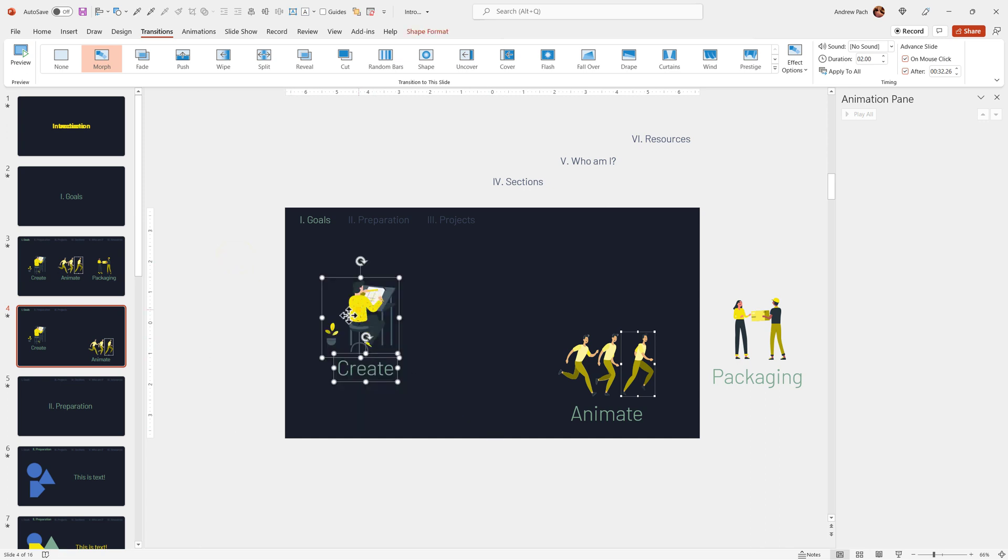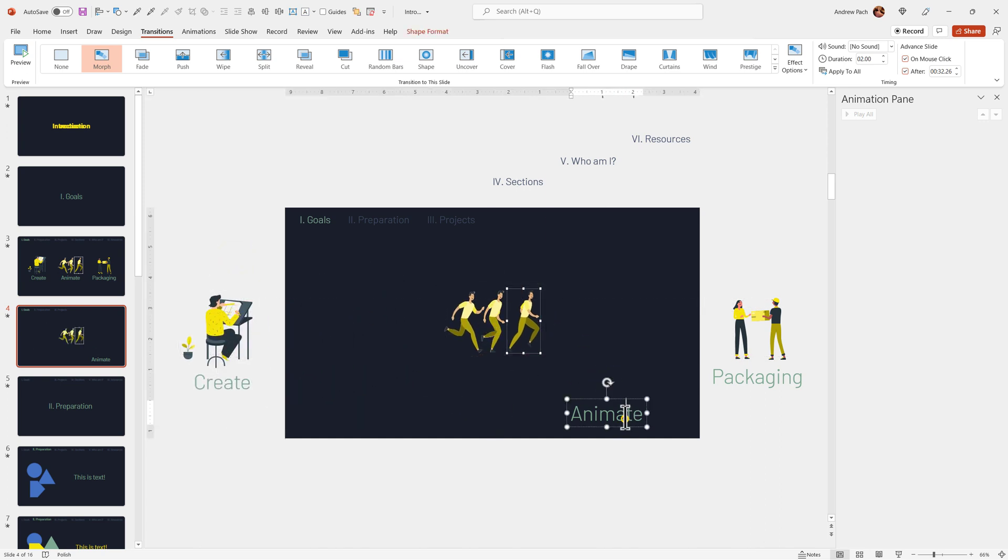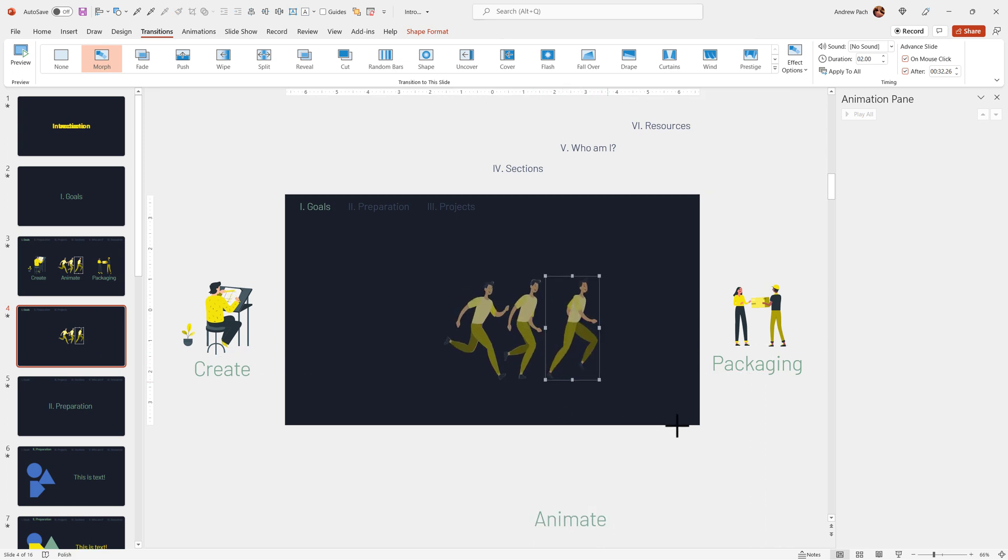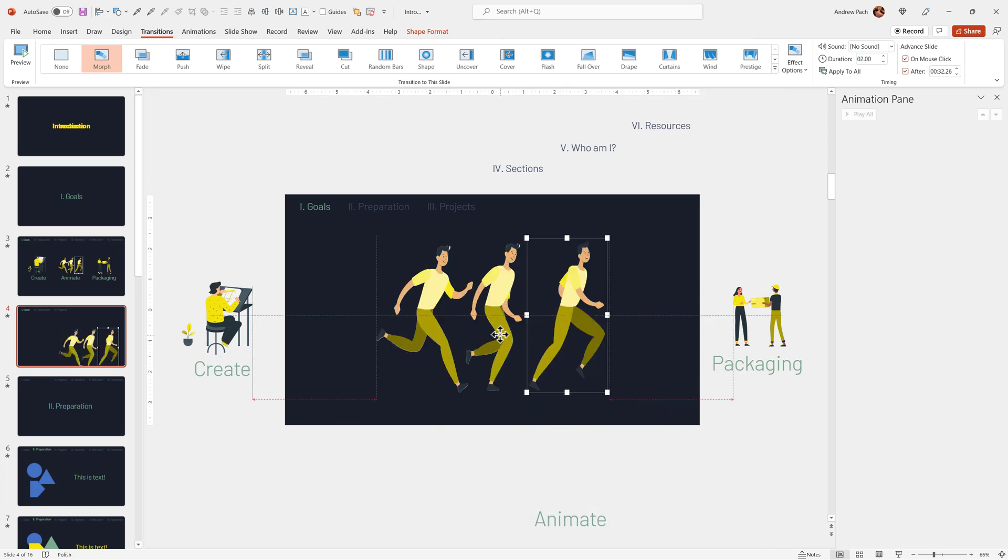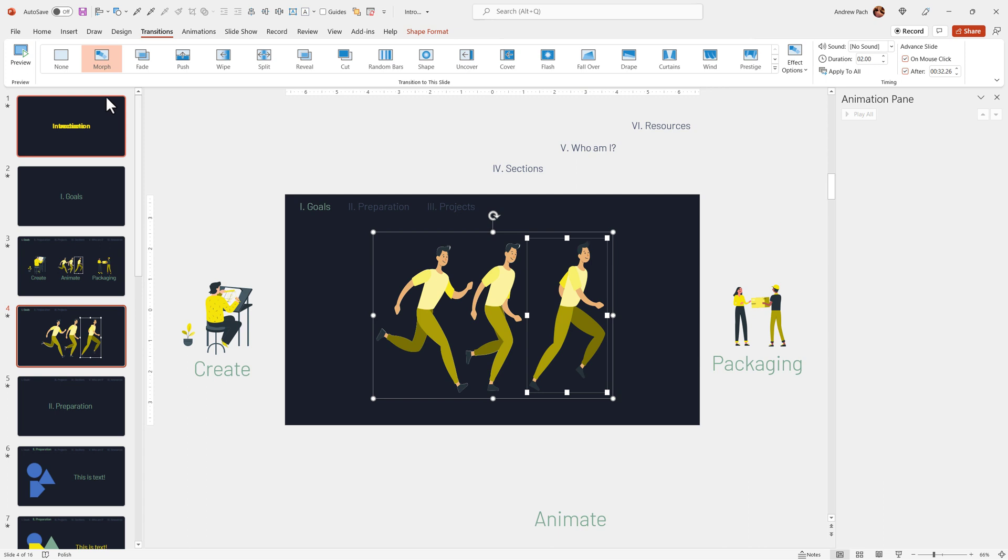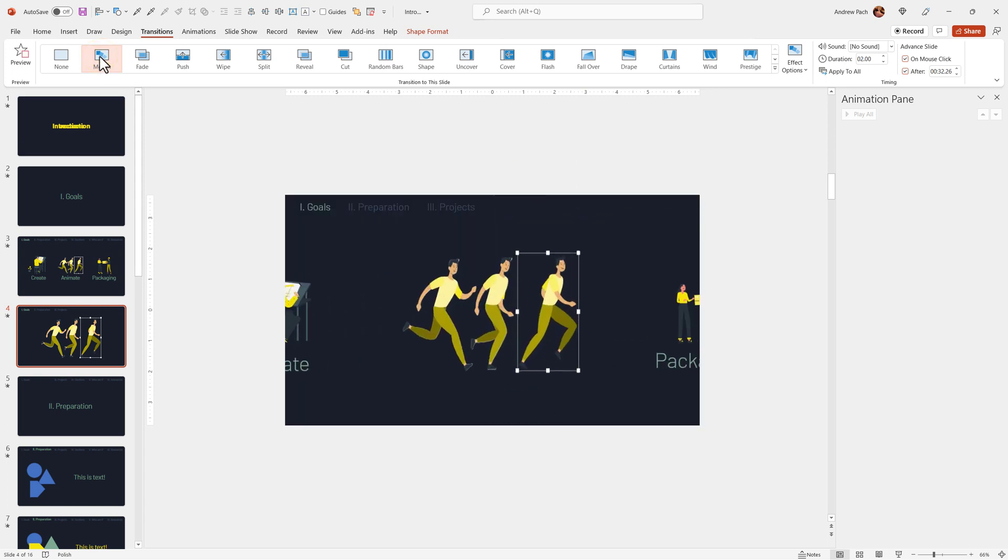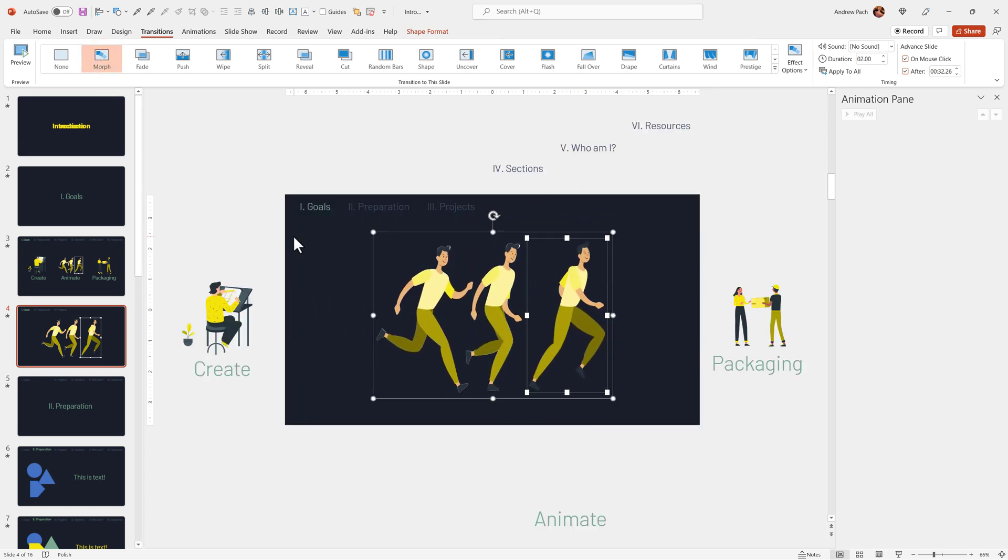For example, this slide. If I would plan to explain you just this one point, I would move the text away, I would make this bigger, I would place it in the middle and clicking the morph would do everything for me. You can see something beautiful.